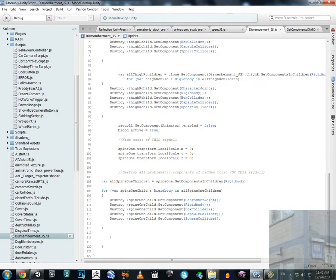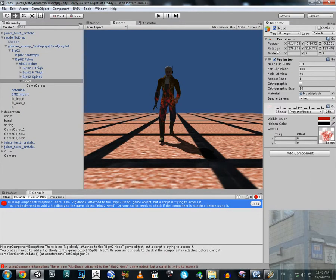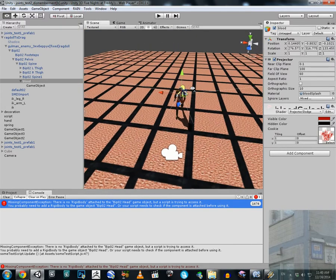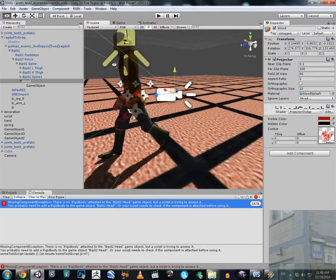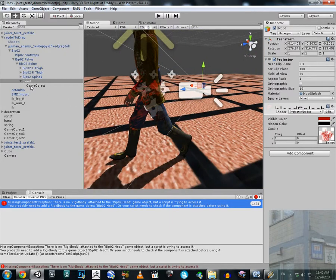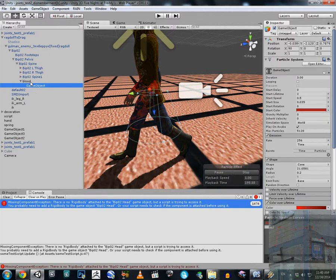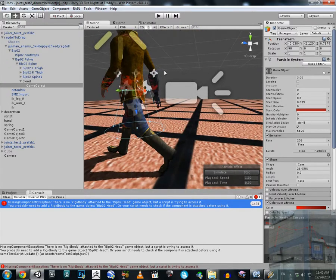This blood object is not activated by default — we activate it only when we cut his body. When this game object is activated, we have blood on our character. We also have a particle system enabled as a child of this blood game object, and I have some important changes in this particle system.